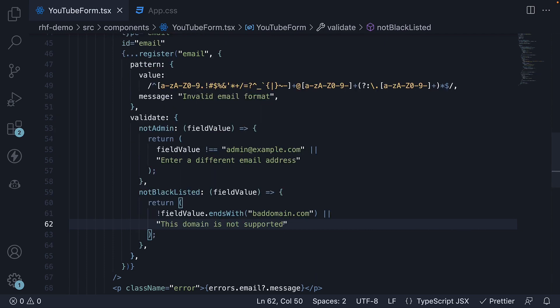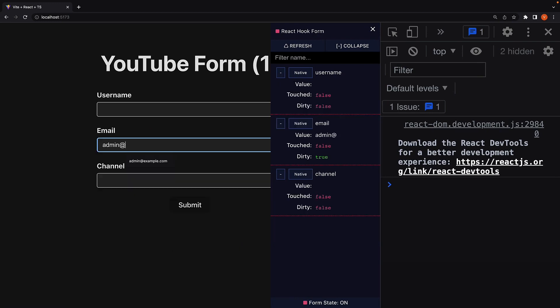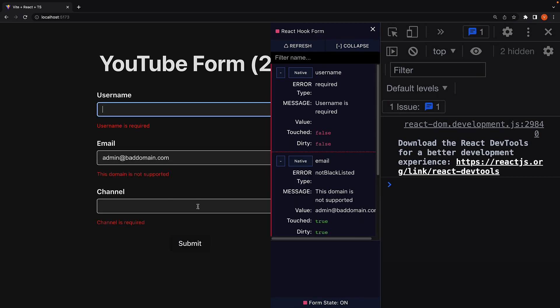Save the file and let's test it out in the browser. Admin@baddomain.com, submit and we see the error message.